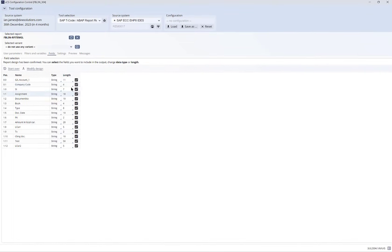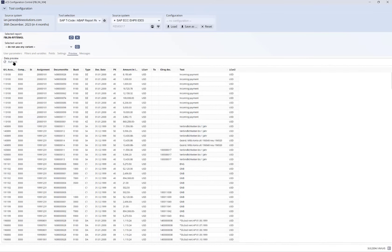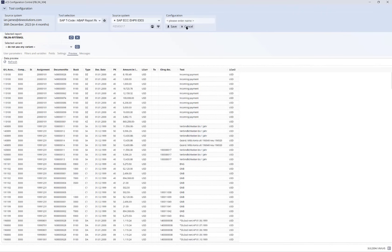We can further prepare the data set by ignoring columns or changing their data types. When we're happy we can review the data, see it on the screen here, and then save that as our connection ready to use within Power BI.